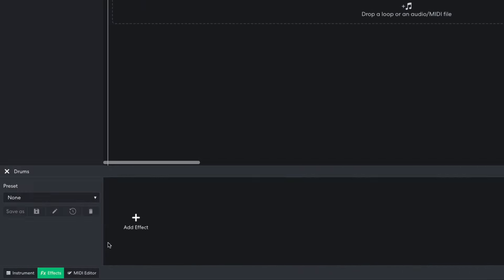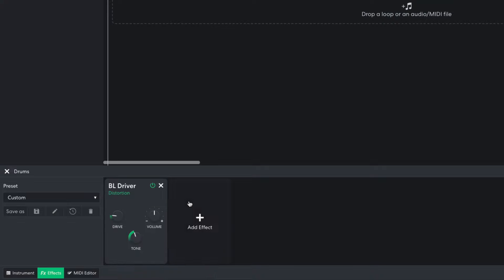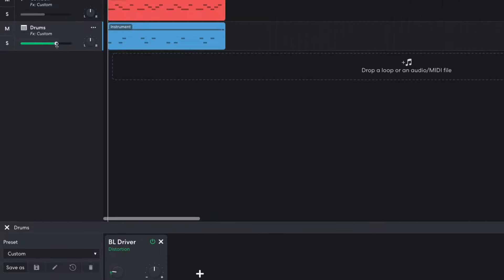I'd also like a touch of distortion on the drums too, so I add a BL driver, turning the tone up to maximum. I turn this track down to minus 8 dB.